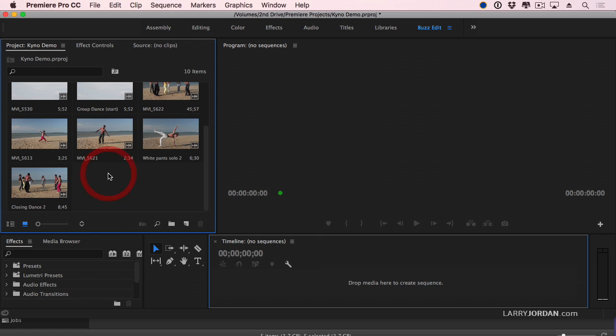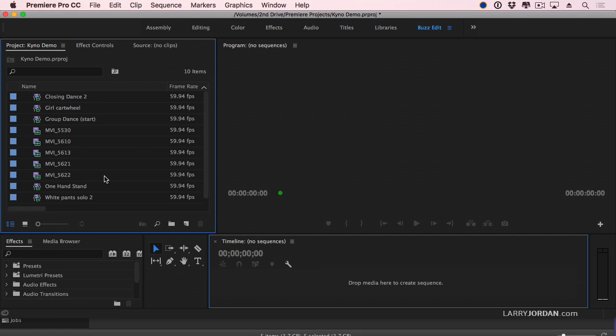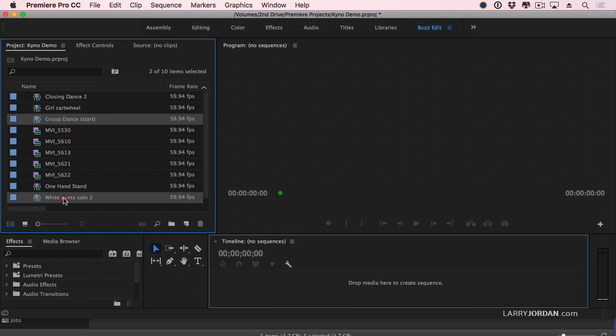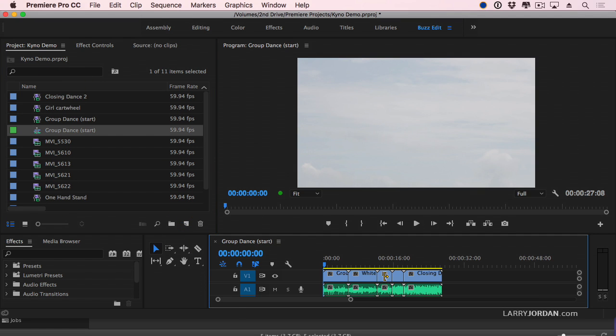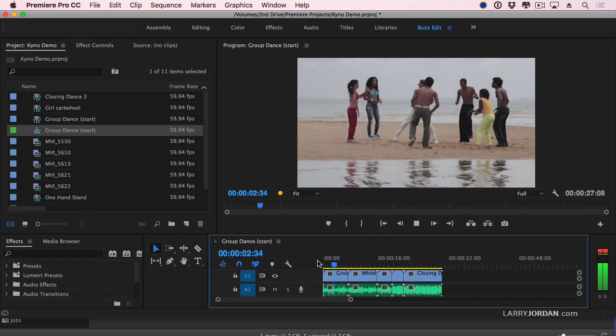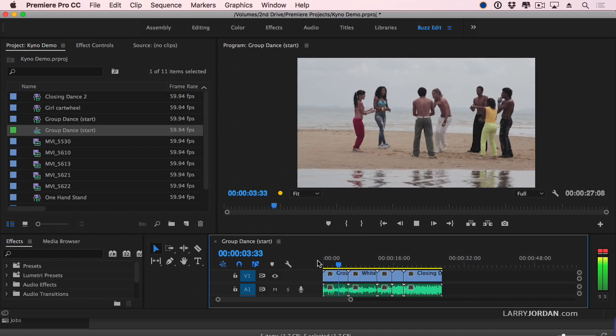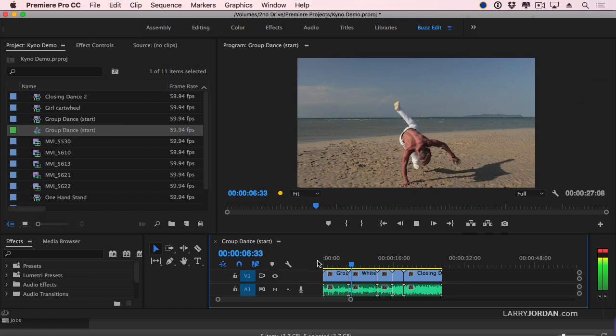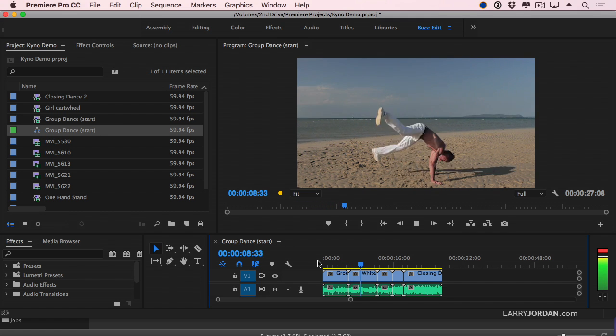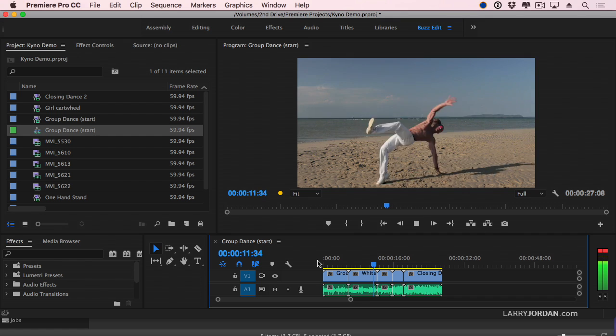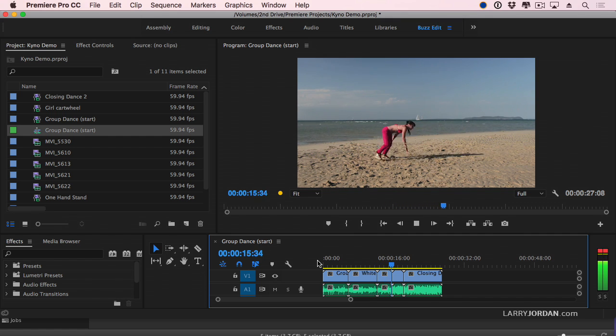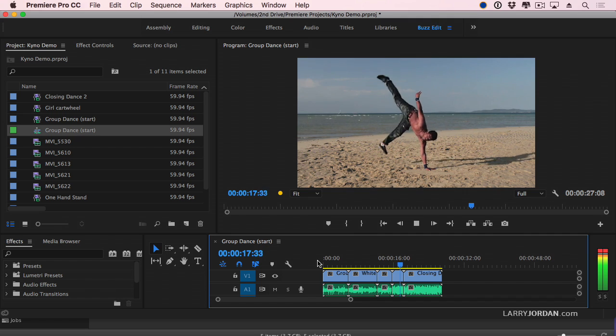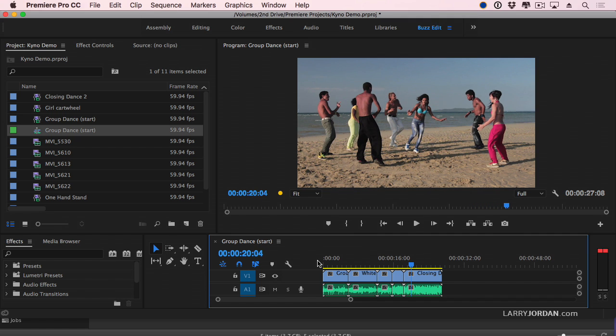Let's deselect everything. I'm going to start with, let's go to a list view because it makes it easier. I'm going to start with Group dance. Hold the command key down. Then we'll do the white pants solo. The girl cart weeding. The one hand stand. The closing dance. Grab the clips. Drag it on top of the new item. That quickly. It's built my sequence. Match the sequence settings. And we are underway with a rough cut that took me zero time as an editor. My selects are complete. And now I can start to think about what's the best way that I want to put this together. That is cool.